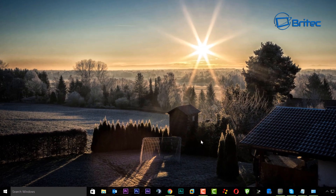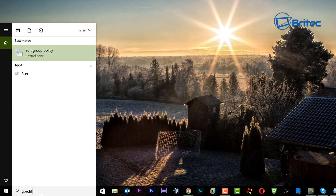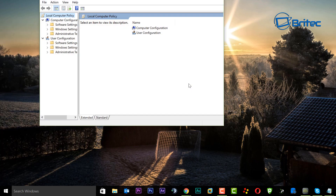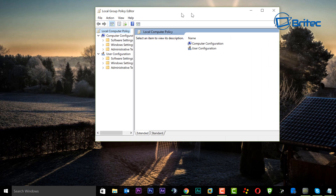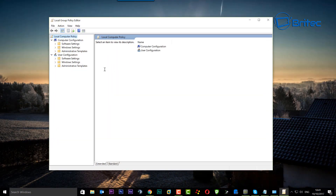First, go to the Windows search bar at the bottom and type in gpedit.msc, then click on it. This will open up the Group Policy Editor. This is a really powerful tool that can make changes to the system.